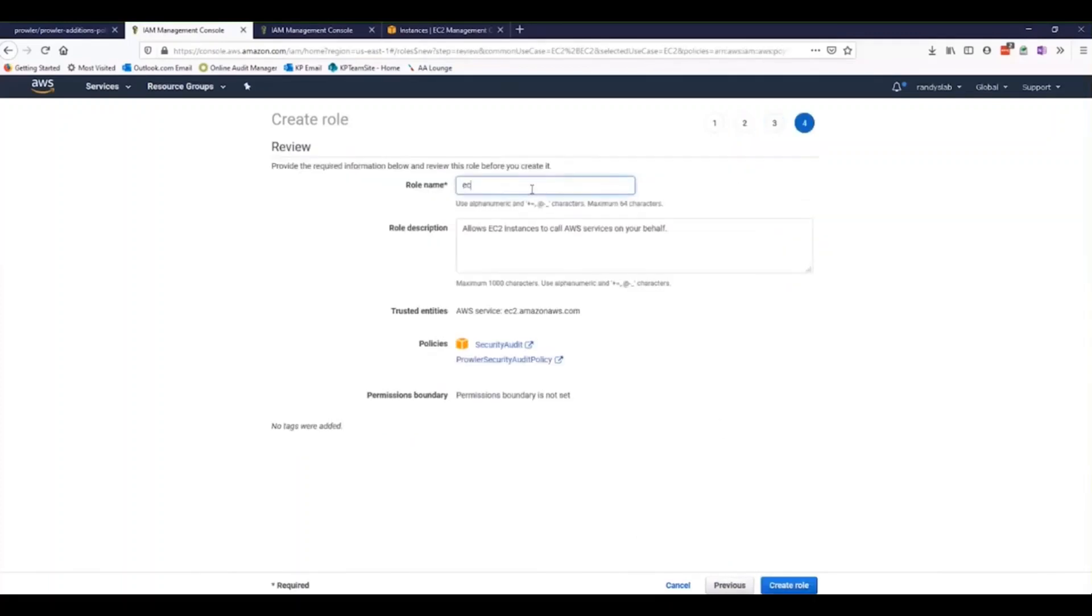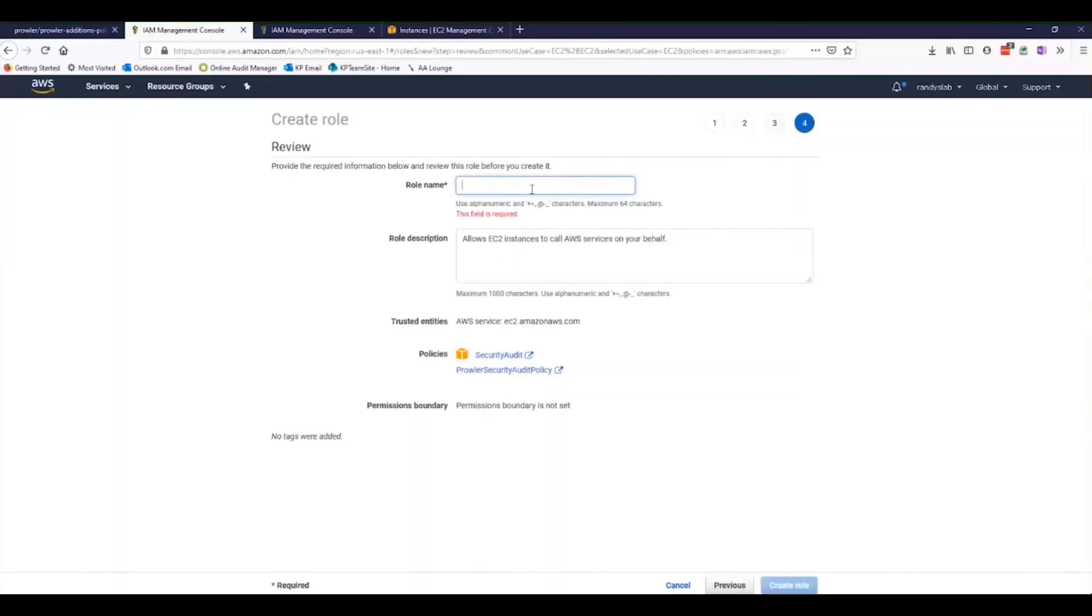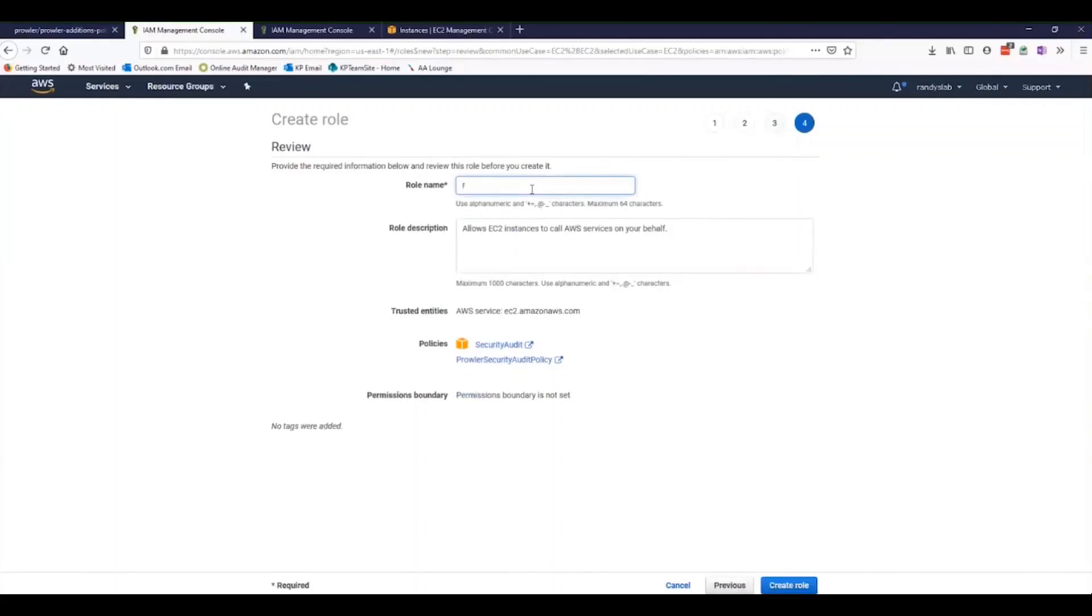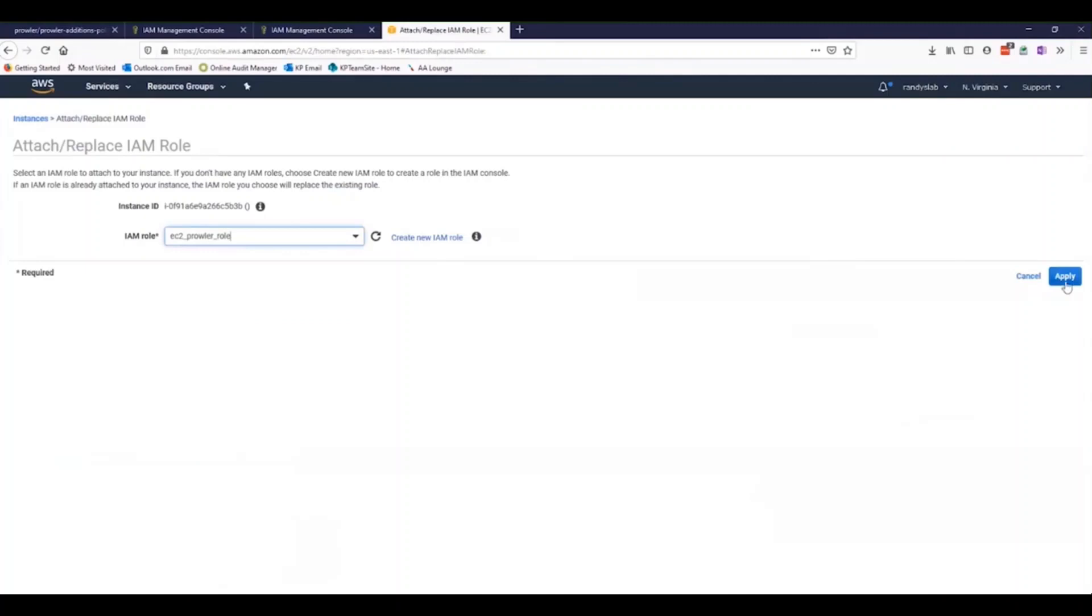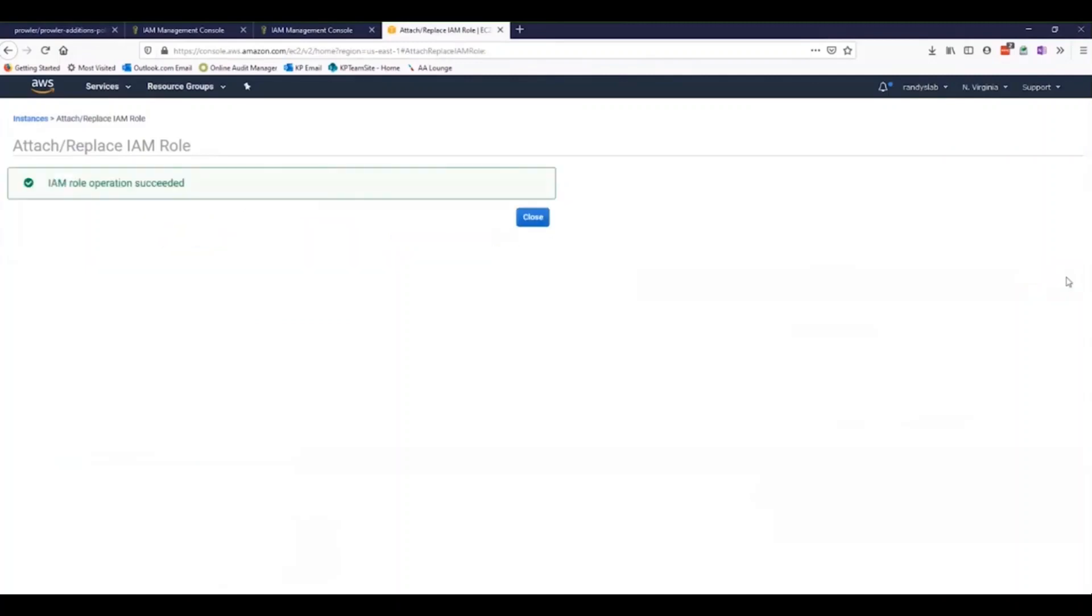Now we can name our role something unique. Let's call this our EC2 Prowler role. We're going to go down and create that role and apply it. And we have Success.